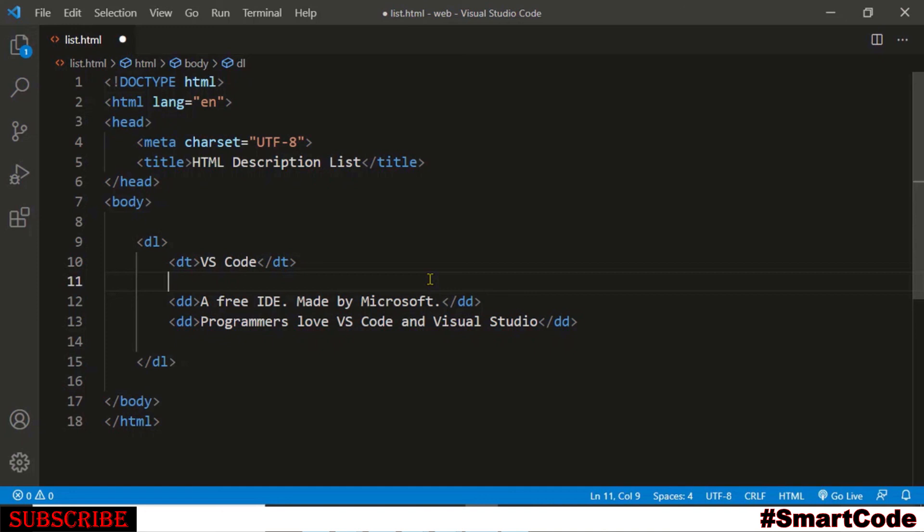So it's very simple to implement these variations. In this tutorial we learned how to create description list. We've already discussed unordered and ordered list in our previous videos. Now we have covered all the three types of lists that we have in HTML. So I will see you in the next tutorial. Thanks for watching.